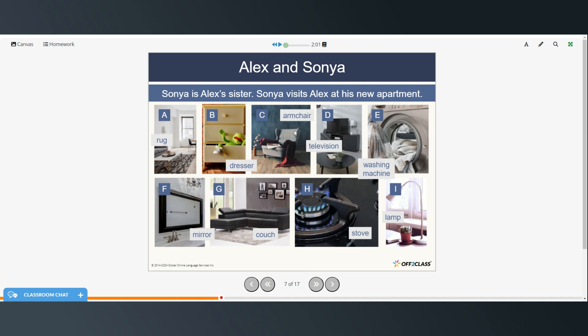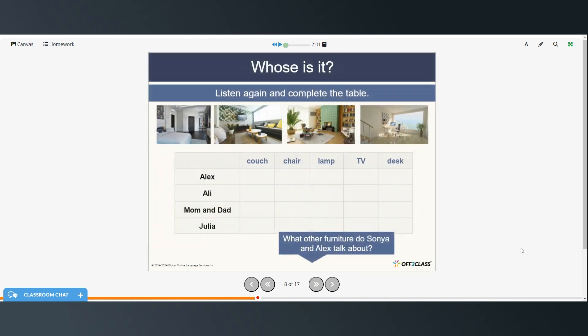All right, so there was a lot of information. Hopefully you recognized some of the words that they said.